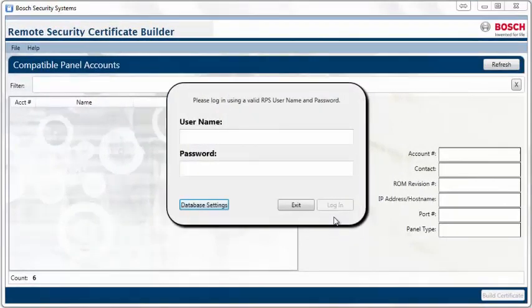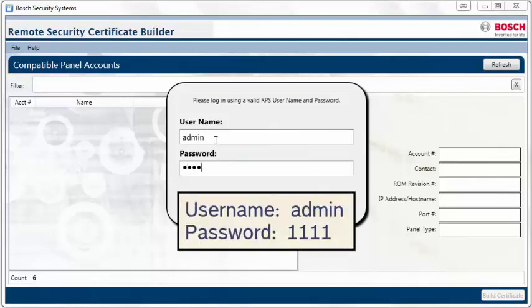Now you can go ahead and log into the Certificate Builder by entering your RPS login credentials. The default login is admin and 1111.